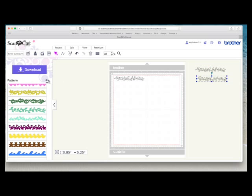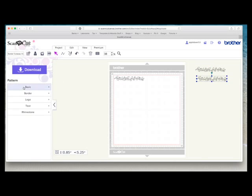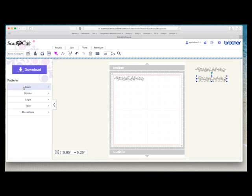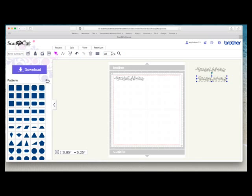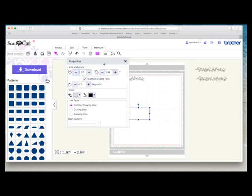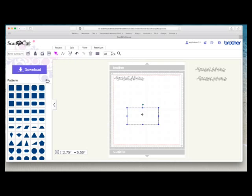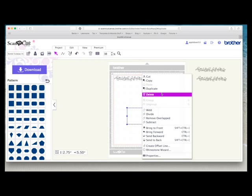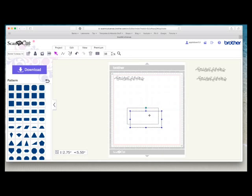I'm going to come to the basic shapes and I'm going to choose a rectangle and this I'm going to make 5 1⁄2 inches wide so it's just slightly bigger than the border which was 5.25. And then again I'm going to duplicate it twice.